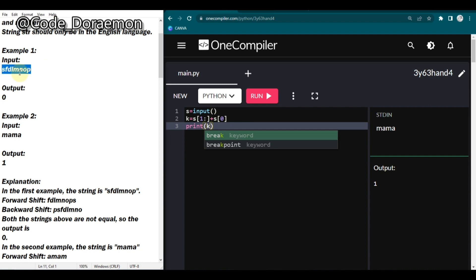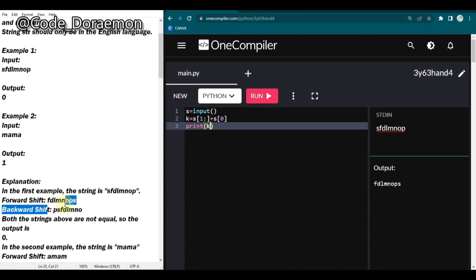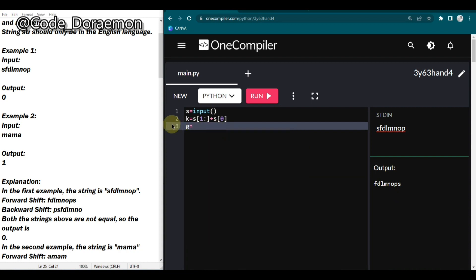If I run it you can see we got the correct output for forward shift. Now we have to do the backward shift. I'm going to declare one more variable g. In the backward shift we have to ignore the last character and append it to the front of the string, so I'll first take the last character.